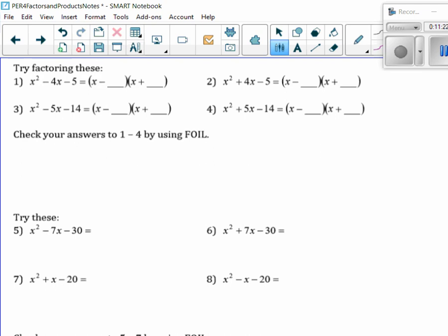Does everybody see that when I have a negative constant, that means we have to have alternating signs? That's the only way I can get a negative. Now we have to figure out factors of 5 that add up to negative 4. There's only so many factors of 5 — 1 and 5, that's it. So what would I have to place in the negative spot in order to get negative 4? The 1 or the 5? The 5. Because then I get minus 5x plus 1x to get the minus 4x.